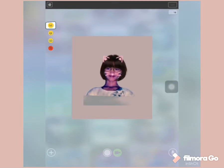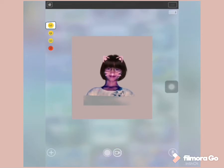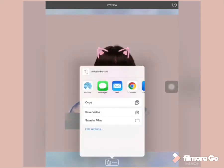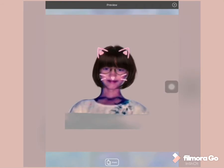Once you are done, kailangan na maghintay ng 15 seconds. So, you can save your video. You now have your personalized motion portrait.